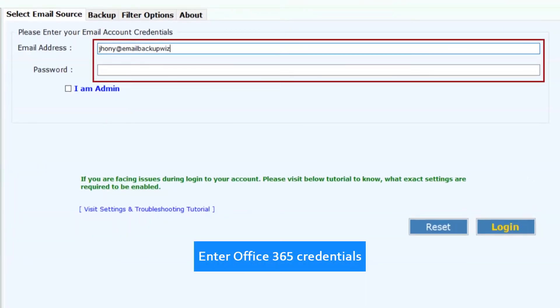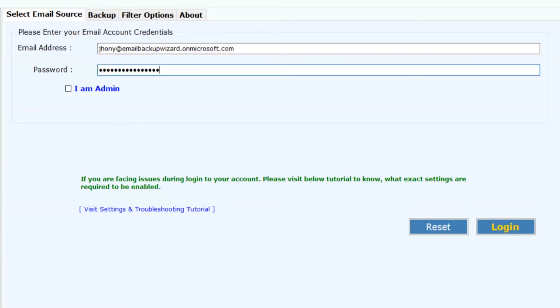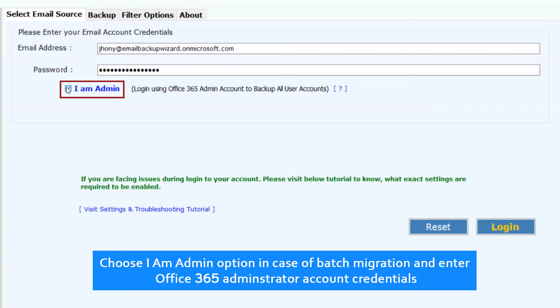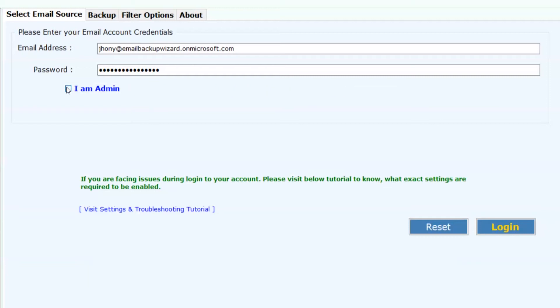Enter the Office 365 account credentials. Choose I am admin option in case of batch migration and enter Office 365 administrator account credentials. Now, click on Login button.